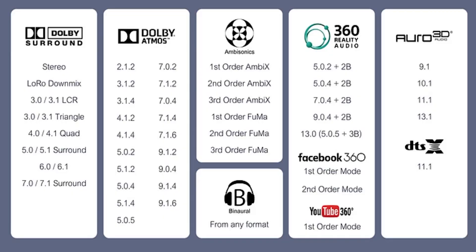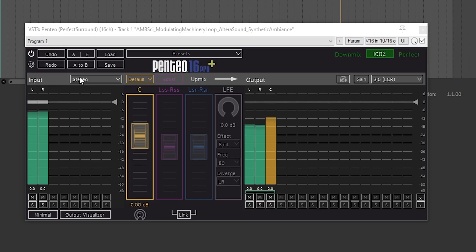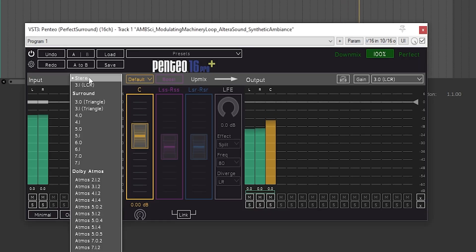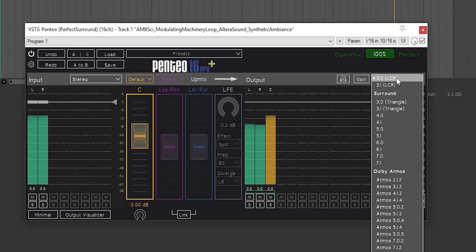Pentio started out in 2013 as a 5.1 upmixer, but today it's capable of everything I just talked about and more. With the full version, you get 48 formats and binaralization. You just select your starting format, the format you need, and Pentio does the rest — upmixing, downmixing, format conversion, ambisonics encoding and decoding up to third order, and binaralization, all available within a single plugin with just a few clicks.